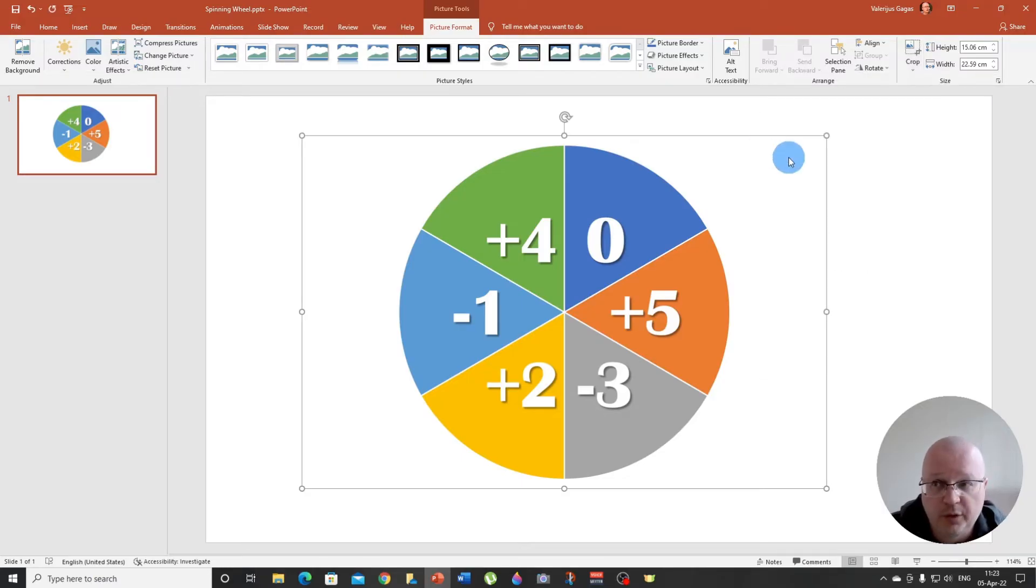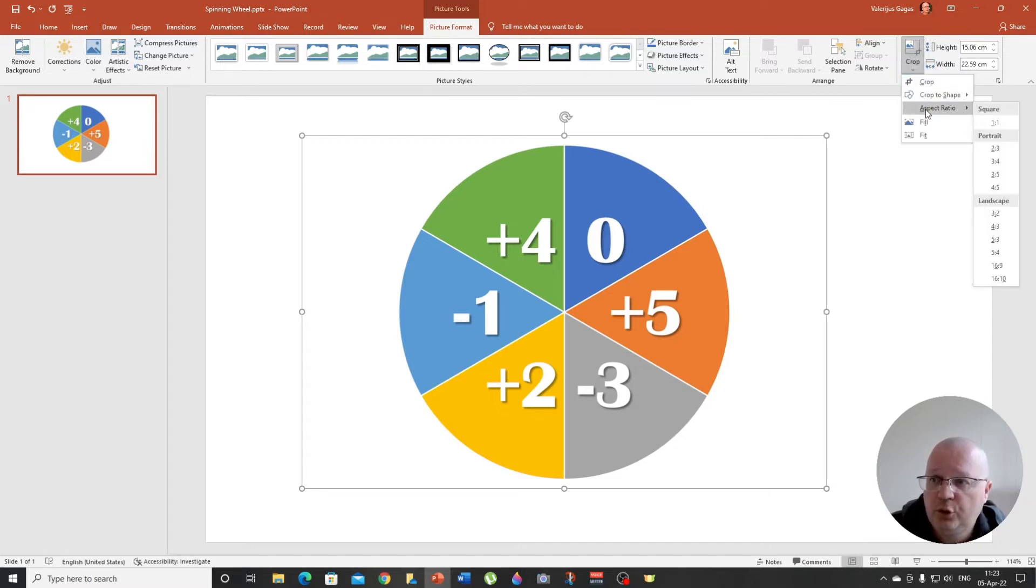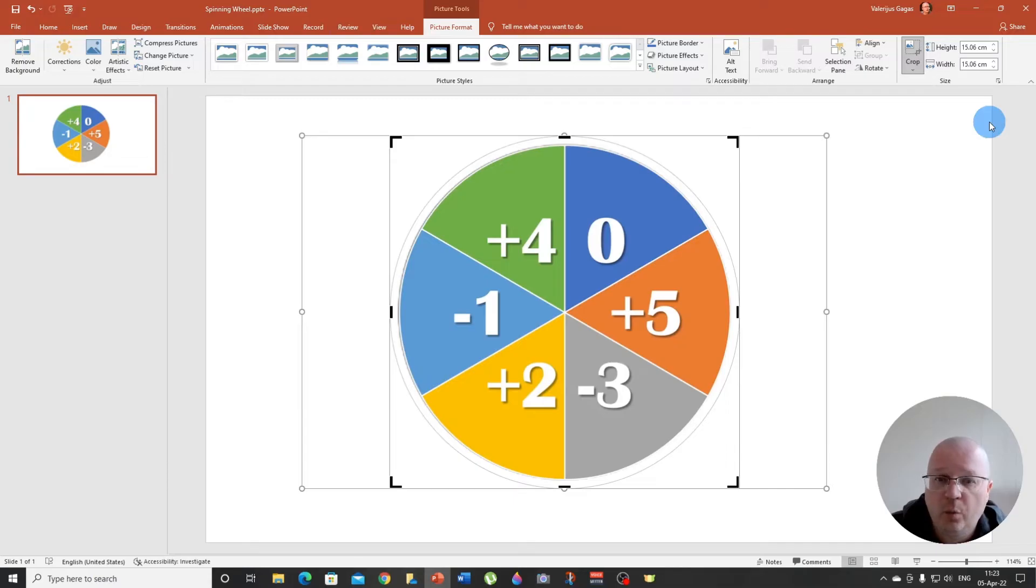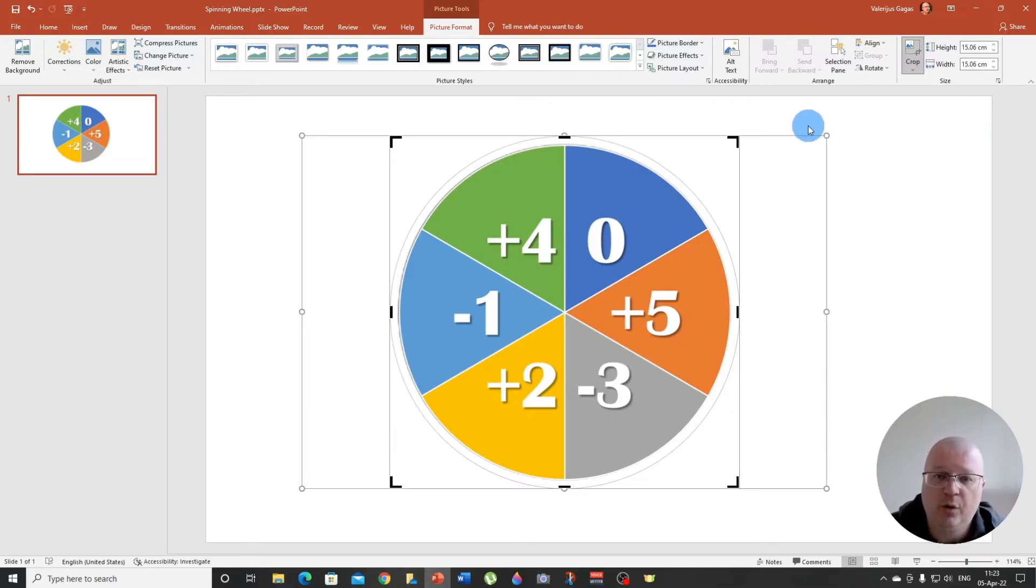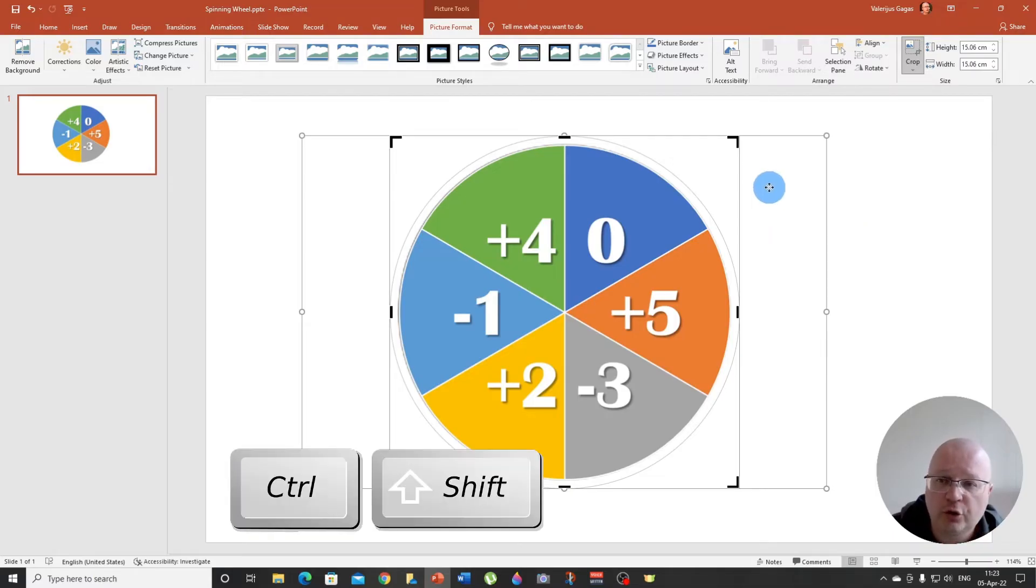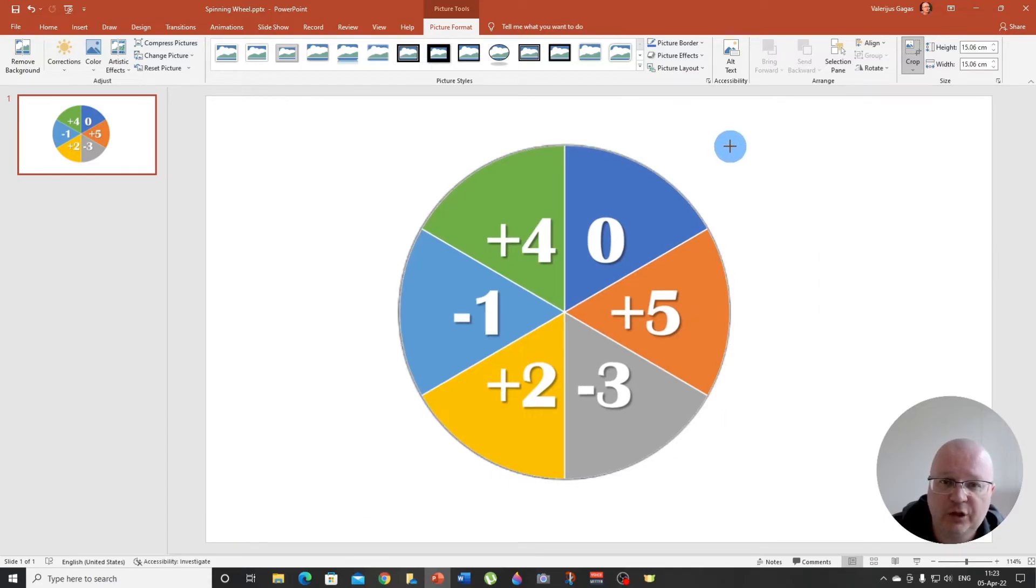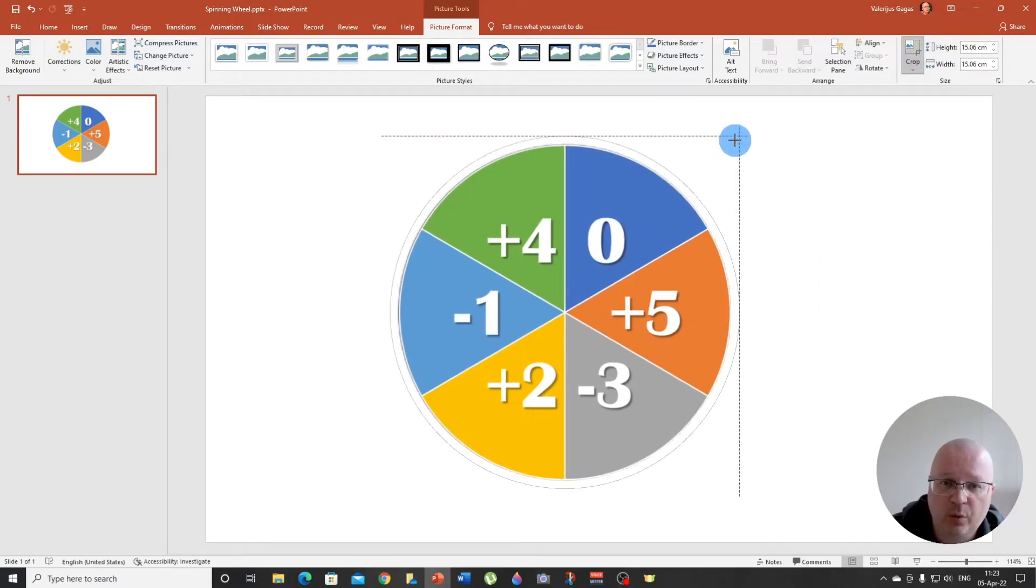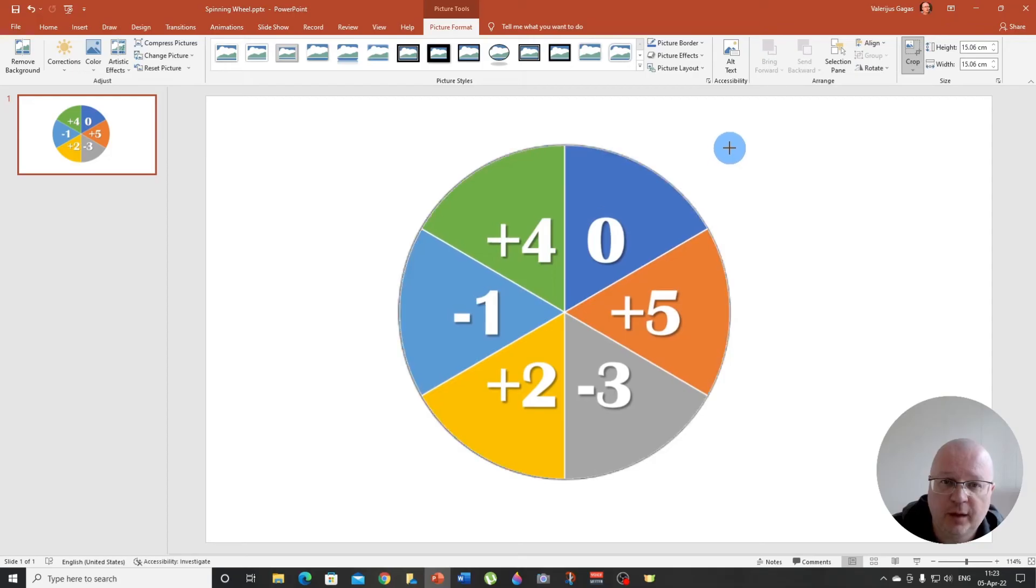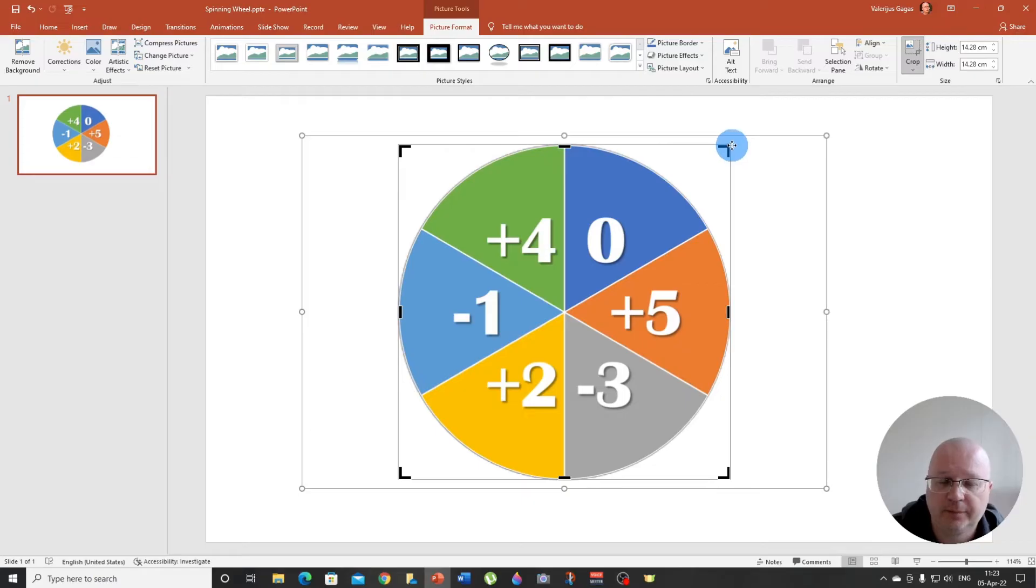There we go. But we're not done yet. We again go to crop and we choose aspect ratio one on one. There we go. So now we need to hold together two keys, control and shift, and then we can resize our shape so it fits our image perfectly just like that.